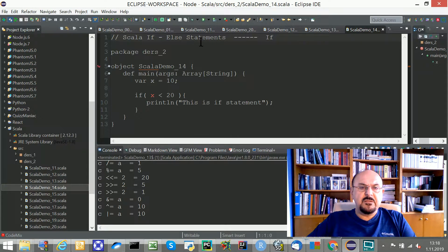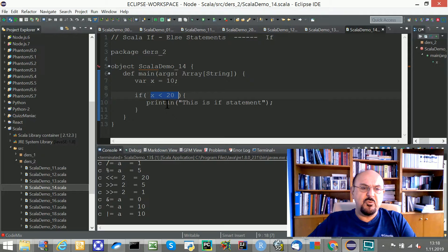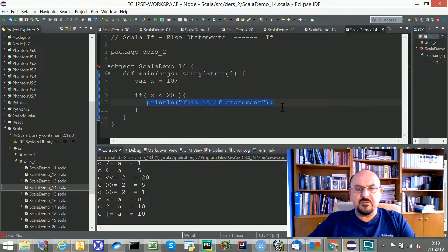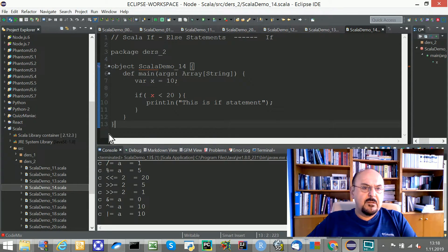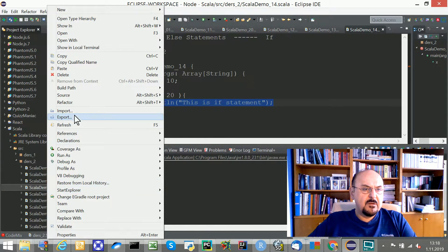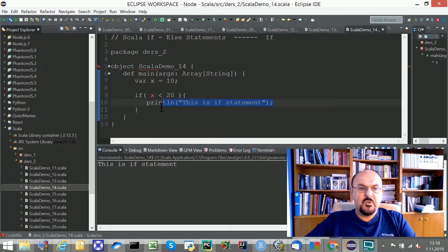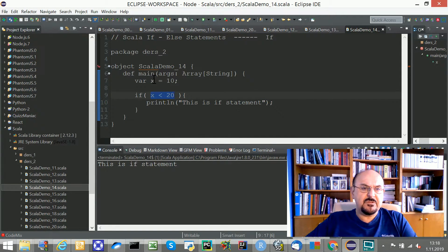We're going on with if-else statements in Scala. I define a variable x equal to 10. This is the comparison: if x is less than 20, this method will be printed. Running it — because the expression is true, since the value of x equals 10, the if branch is printed.